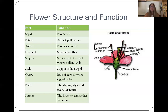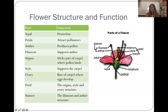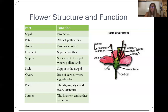The stigma is the sticky part where the pollen is going to land and stick. The style supports this carpel. The ovary is the thick base part down here, and that's where the eggs are going to develop — these eggs actually develop into the fruit and into the seed. The pistil is the whole thing: the stigma, the style, and the ovary together. The stamen is the filament and the anther together. So the stamen is the male part and the pistil is the female part.